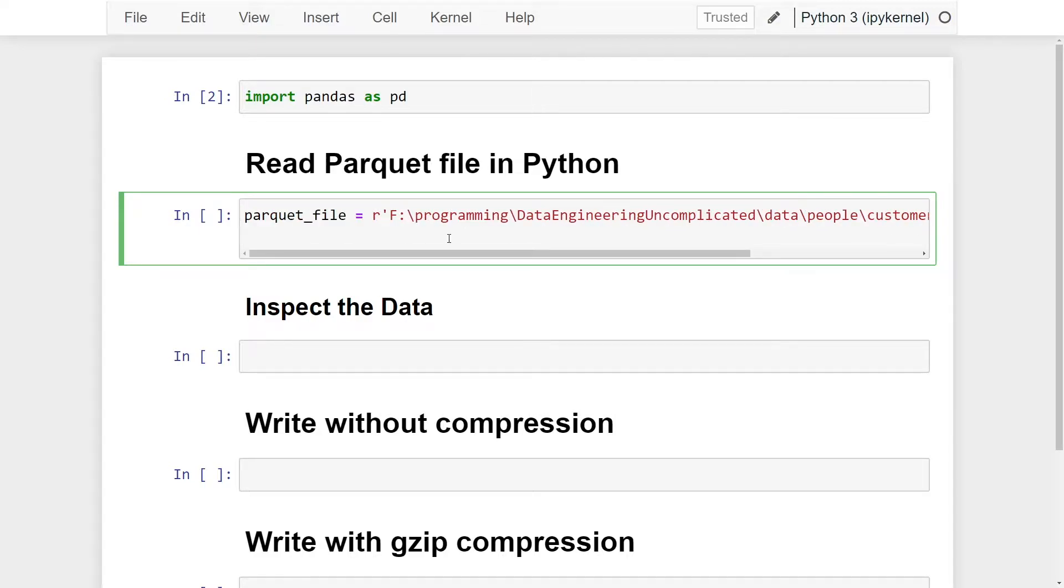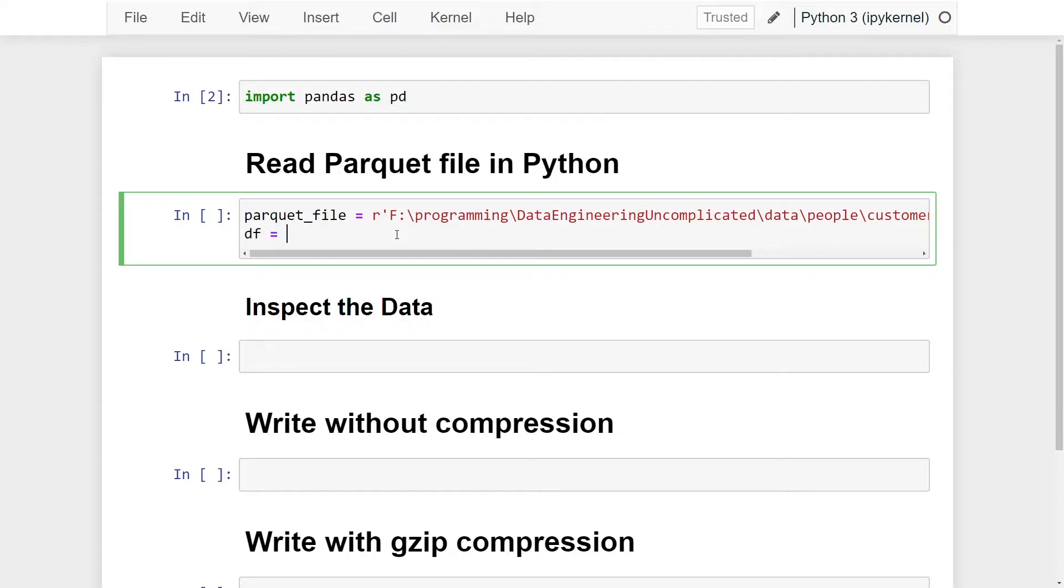going to create a pandas DataFrame from this Parquet file. In order to do that, we're going to use the read_parquet method. So we're going to create a new variable called dataframe and it's going to be equal to pd.read_parquet